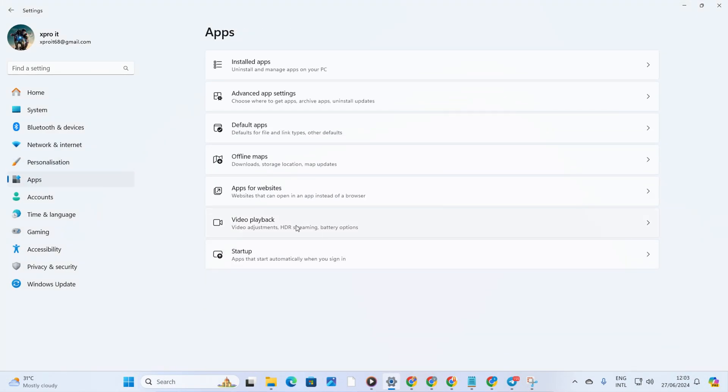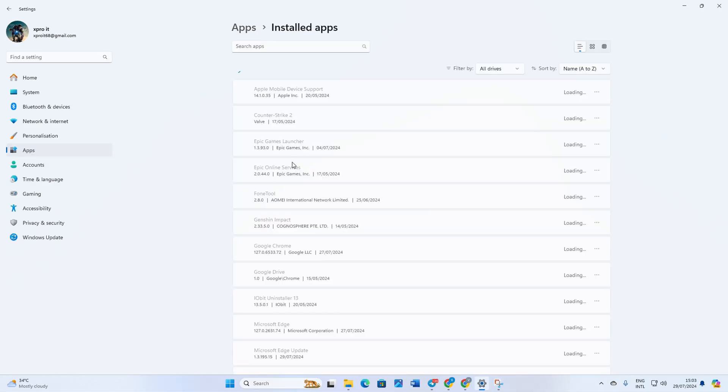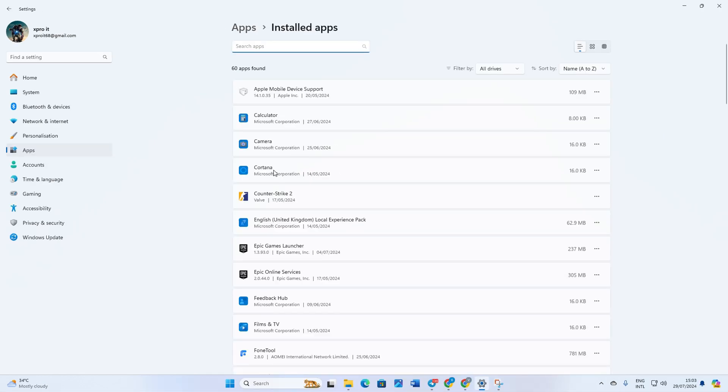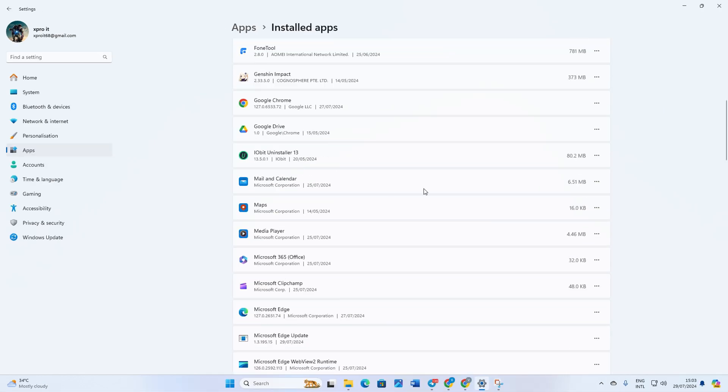Then, find and click on Installed Apps. After that, type in Mail and Calendar, and the app should show up.